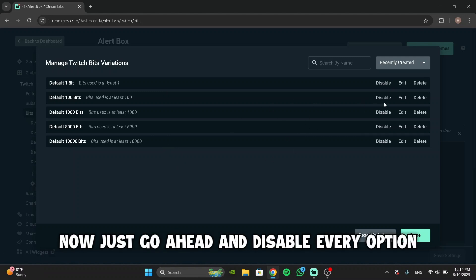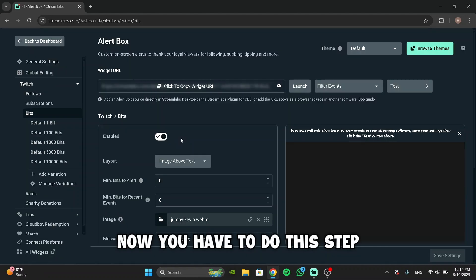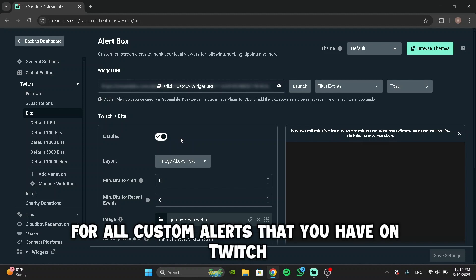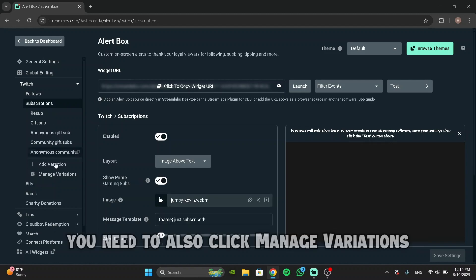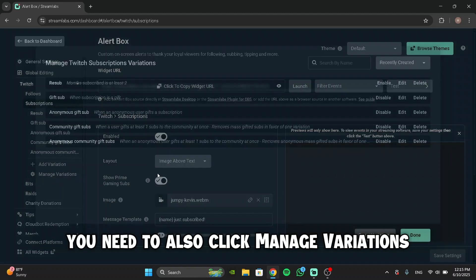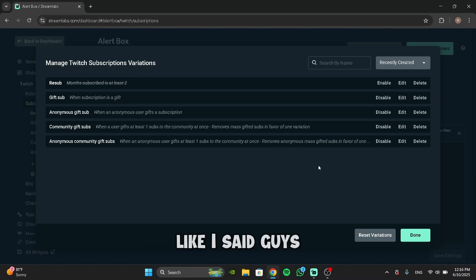Now just go ahead and disable every option you see over here. Now you have to do this step for all custom alerts that you have on Twitch. For example, let's head over to Subscriptions. Here you need to also click Manage Variations and just disable all the default options that Twitch gives you.